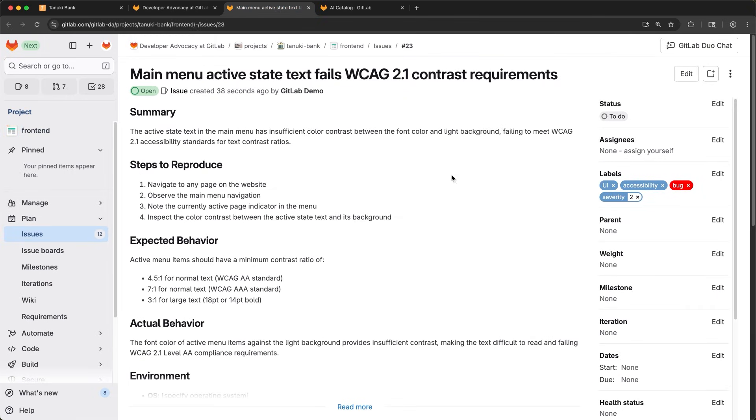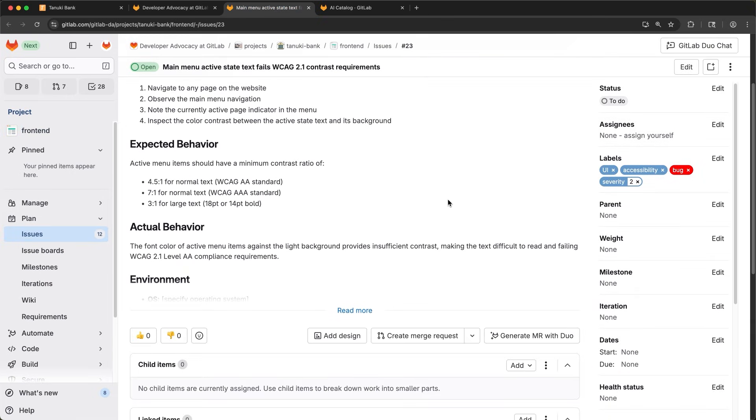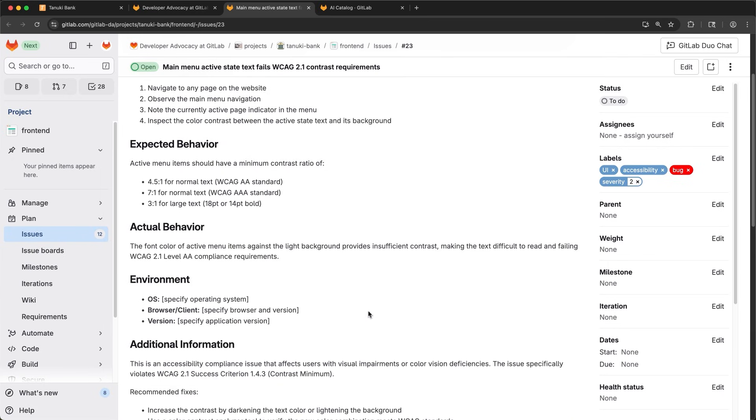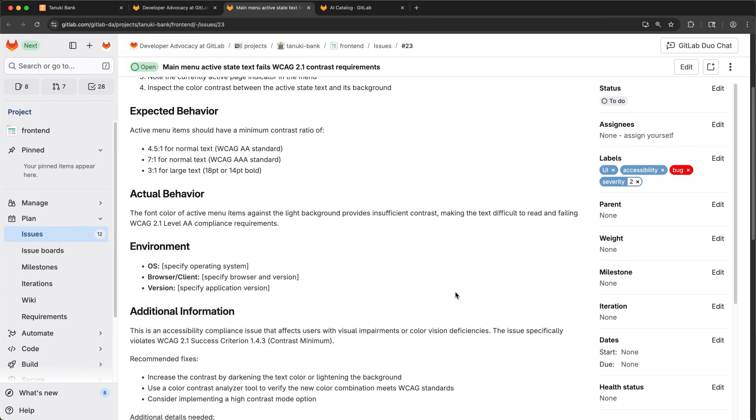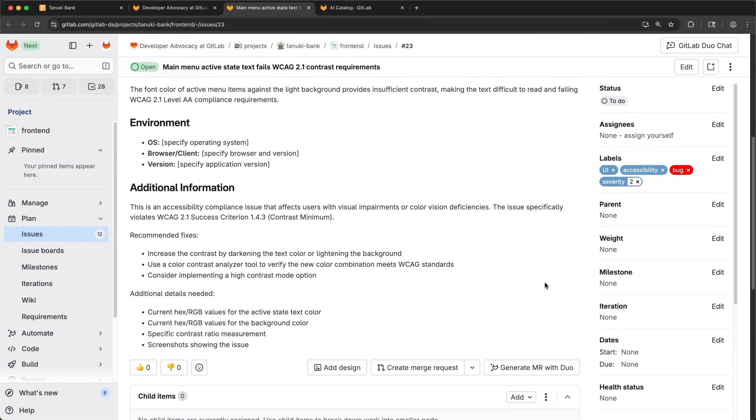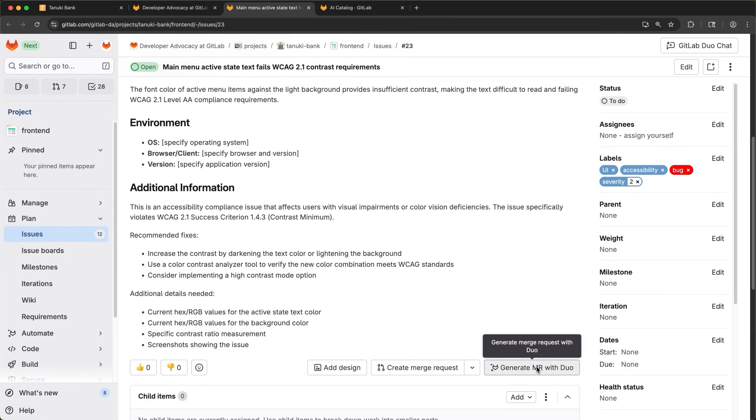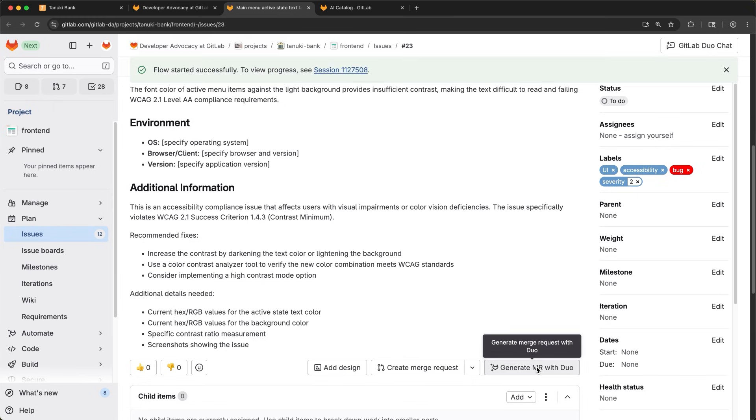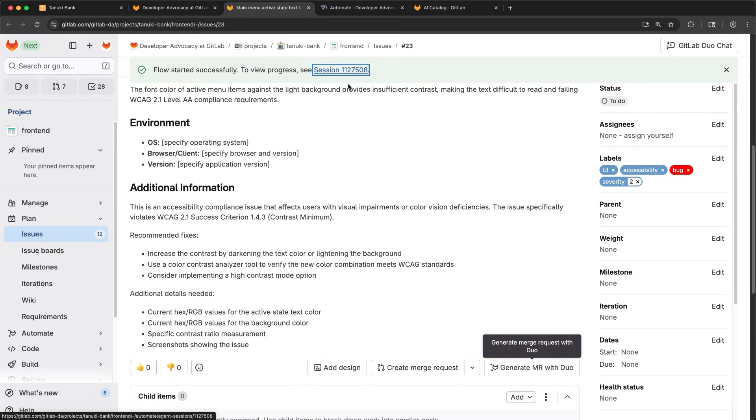I read through the issue. The format and information looks good. But I notice the bug label is a little bit different than I expected. That's okay. We can update the agent in a minute. Now that I've verified the information in the issue, I go ahead and click on this button to kick off one of Duo Agent Platform's flows, the issue to MR flow.